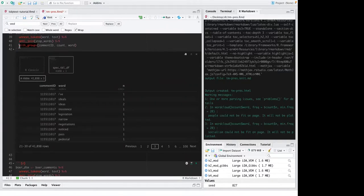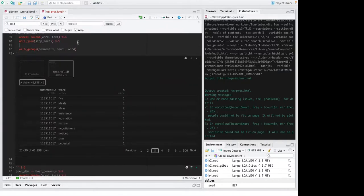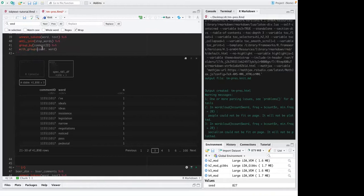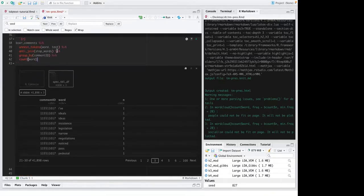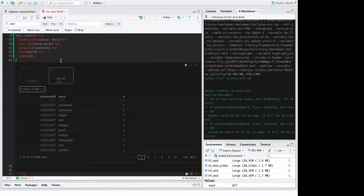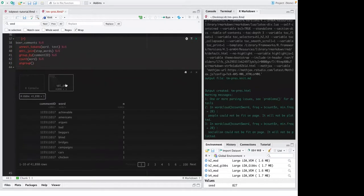It will give the exact same output as if I were to do group_by, then group by comment ID, and then say count. So yeah, this is what it looks like with groups — so who knows, maybe it'll disappear someday, since right now its lifecycle is experimental. I think it's a pretty neat thing.